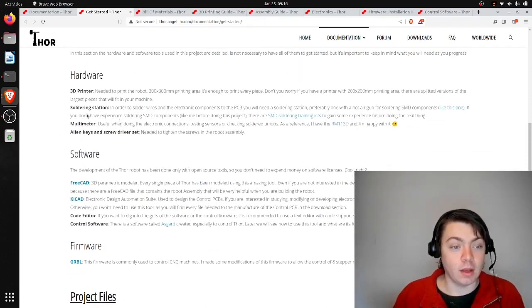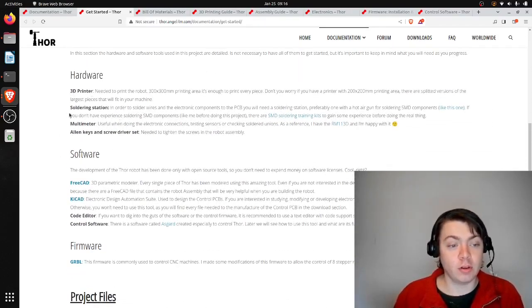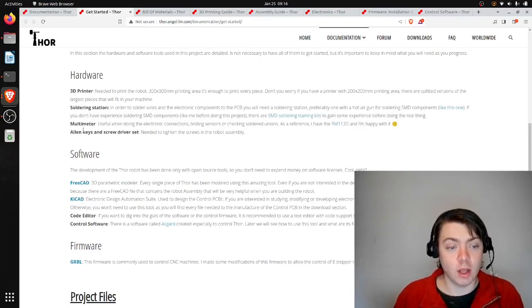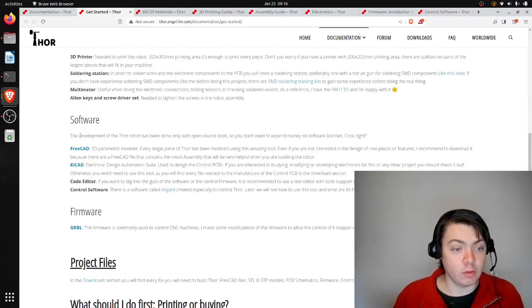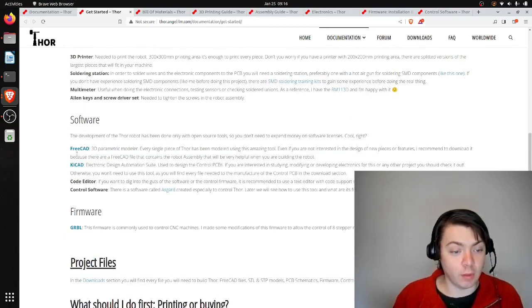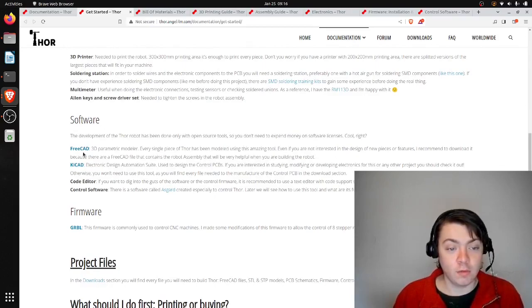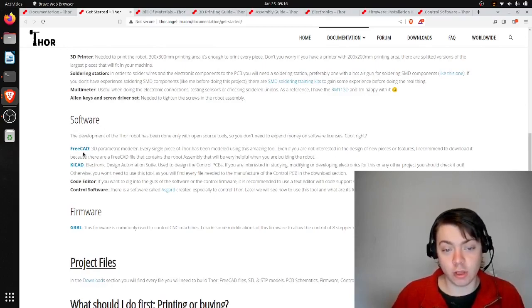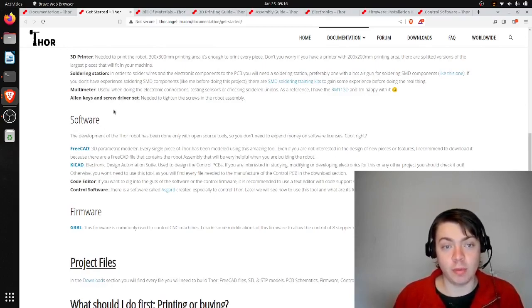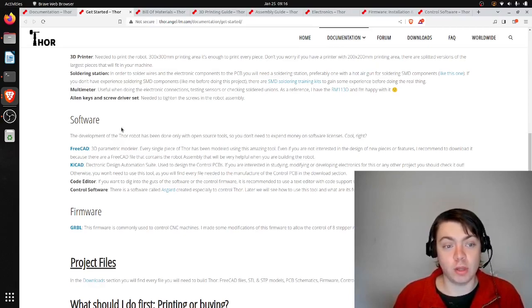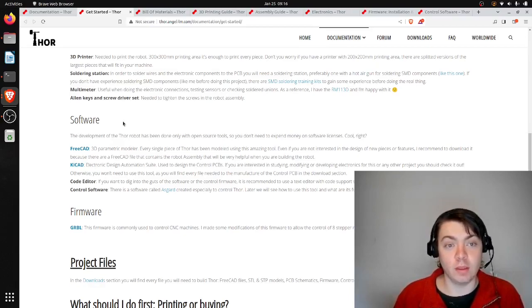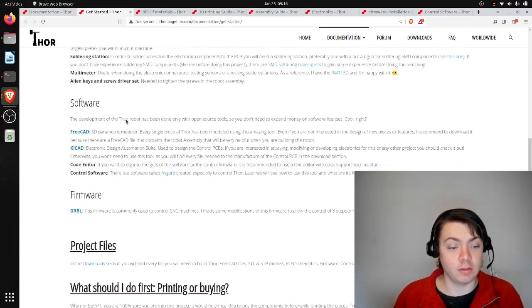To build it, you need a 3D printer, a soldering station, a multimeter, and allen keys and screwdriver set. When I was doing mine, I used FreeCAD just to look at them, but then I was able to just print the 3D models pretty easily from the STL files.